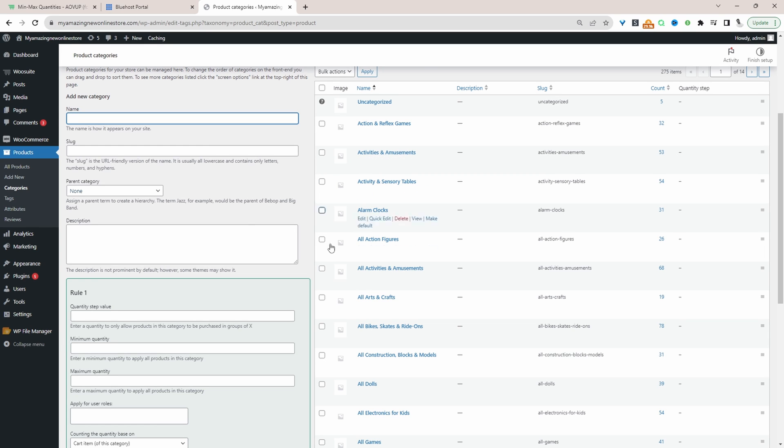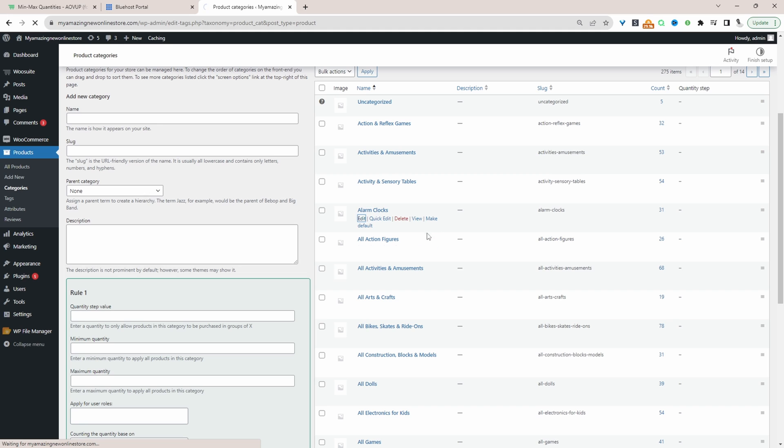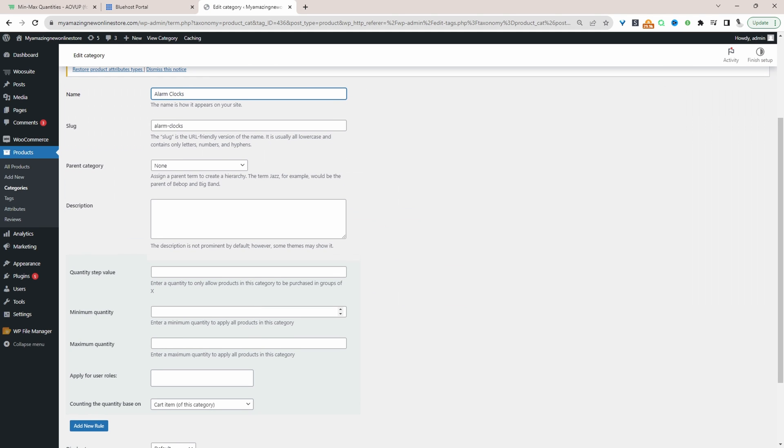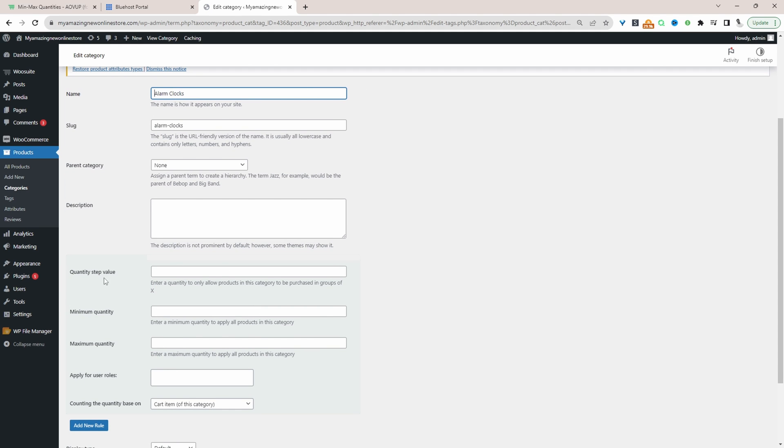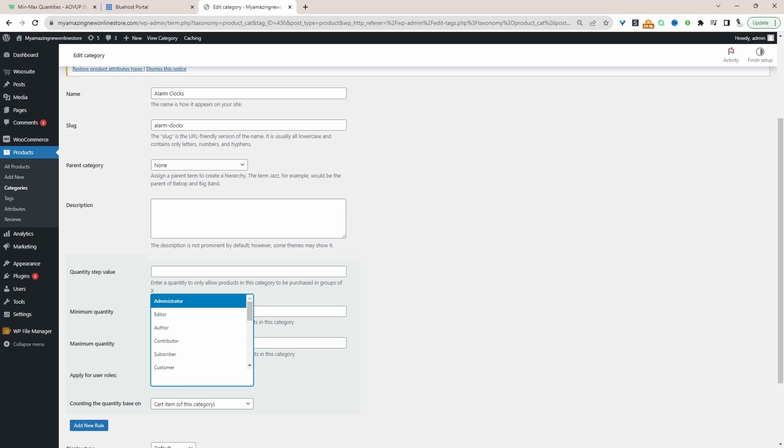To do that all we'll do is just click on the category which we want to edit. And then when we scroll down here we've got these extra options. And then where it says maximum quantity we can just enter in the maximum quantity here, for example one, and then we can specify who we want this to apply to.